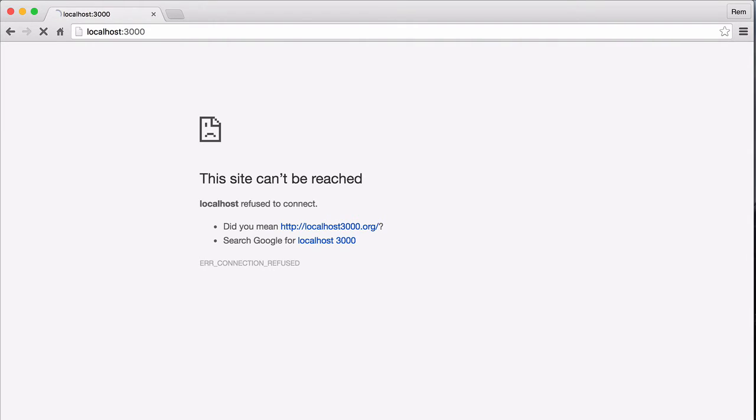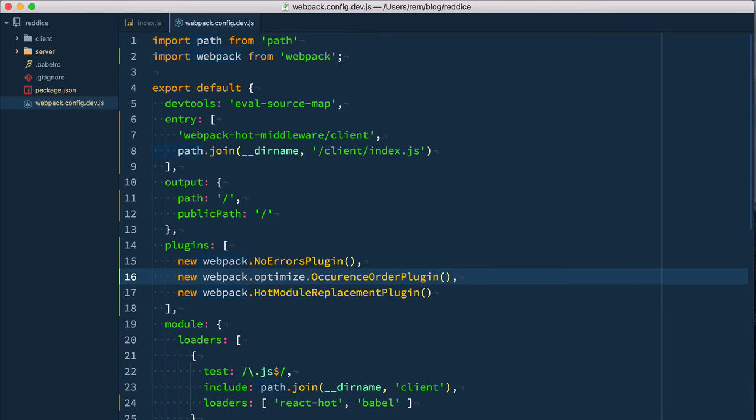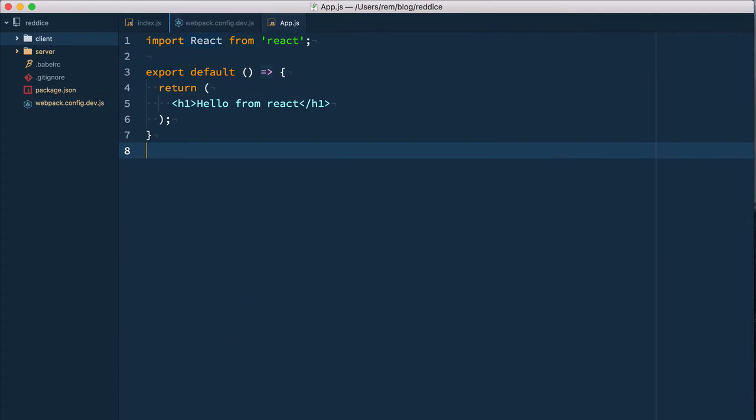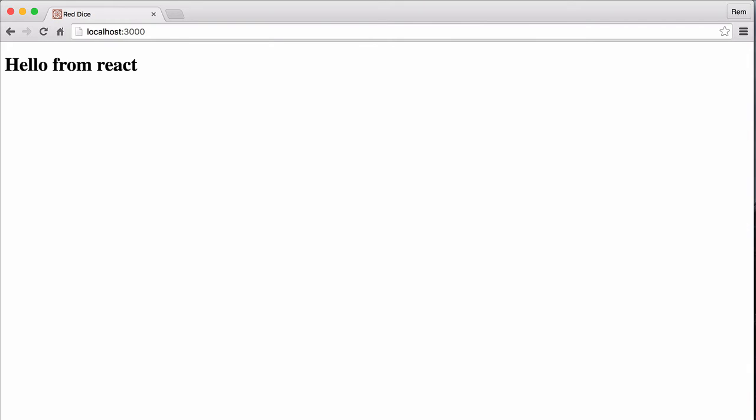Let's reload our page and try to change something in our app component. We open app.js file and let's add here an exclamation point. Save it. Let's go back to the browser, and nothing happens. If we reload the page, only then we have the update. So it doesn't work.